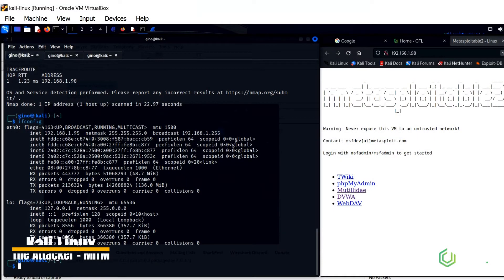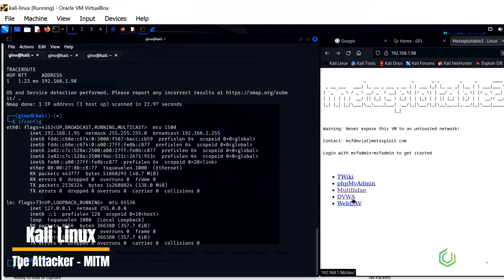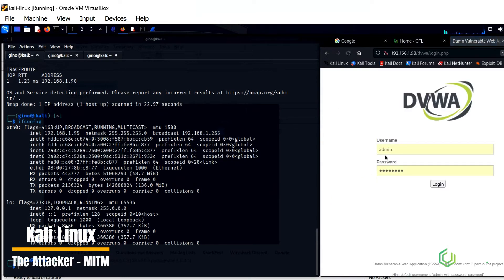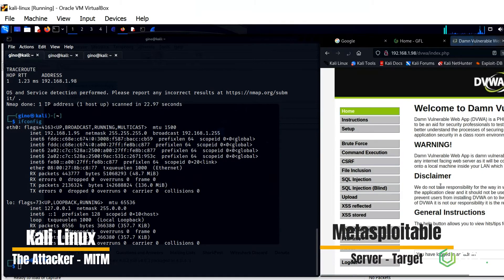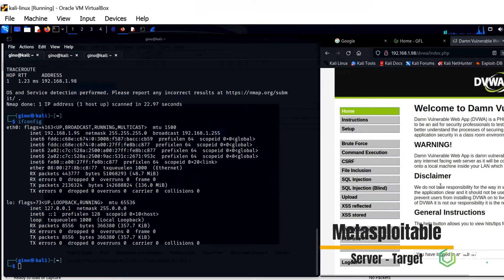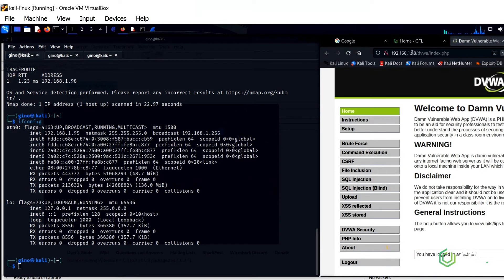So, I have the metasploitable server as the target, a Windows machine off-screen that is going to login to metasploitable. Kali Linux running Ettercap is going to intercept traffic to find out credentials of the user.